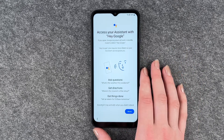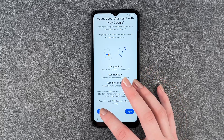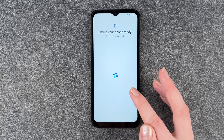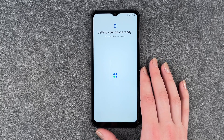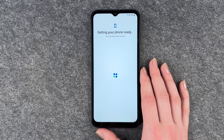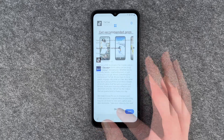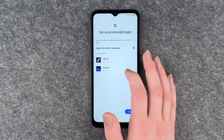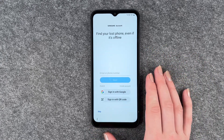Now access your system with Hey Google — we're going to skip that, but you can totally go ahead and do so. Getting your phone ready. Get recommended apps — apps will be downloaded when you're connected to Wi-Fi. We can't really disable them, so we need to click on next.